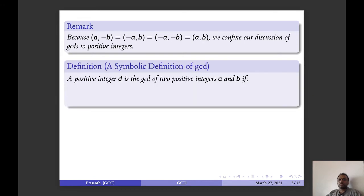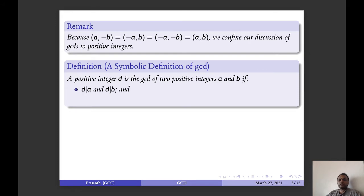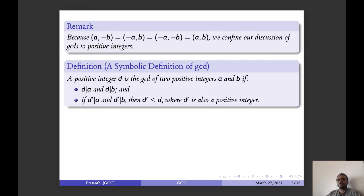Just now we gave a literary definition of GCD. Now we will give a symbolic definition of GCD. A positive integer d is the GCD of two positive integers a and b if it satisfies the following conditions: d divides a and d divides b, and if d' divides a and d' divides b, then d' should be less than or equal to d.